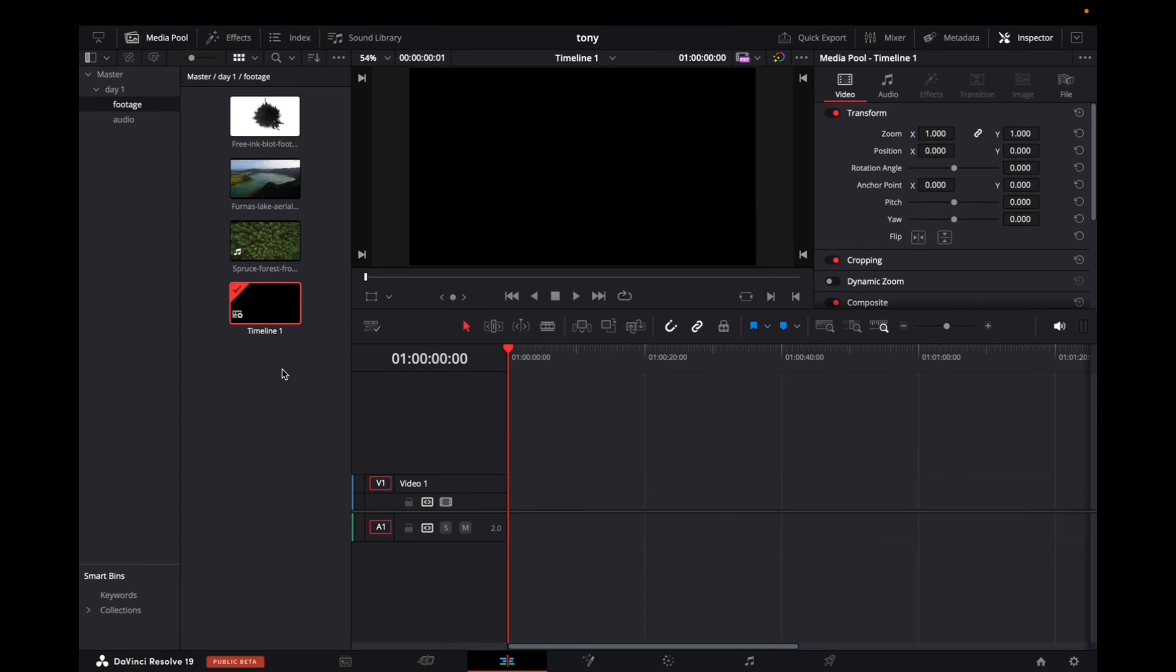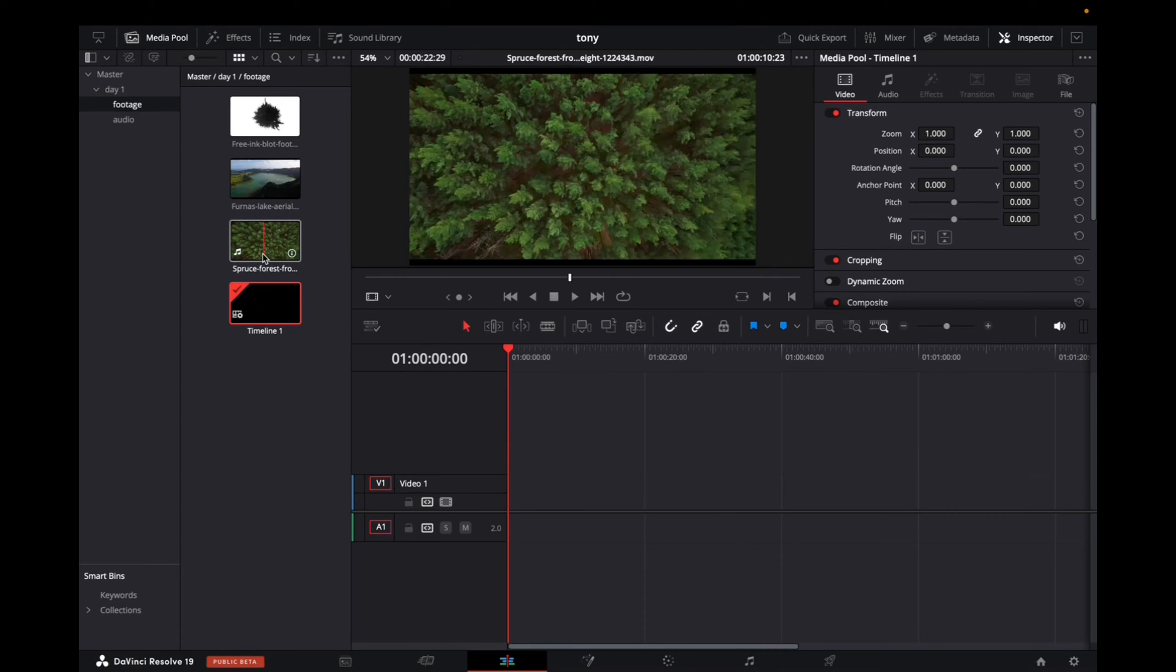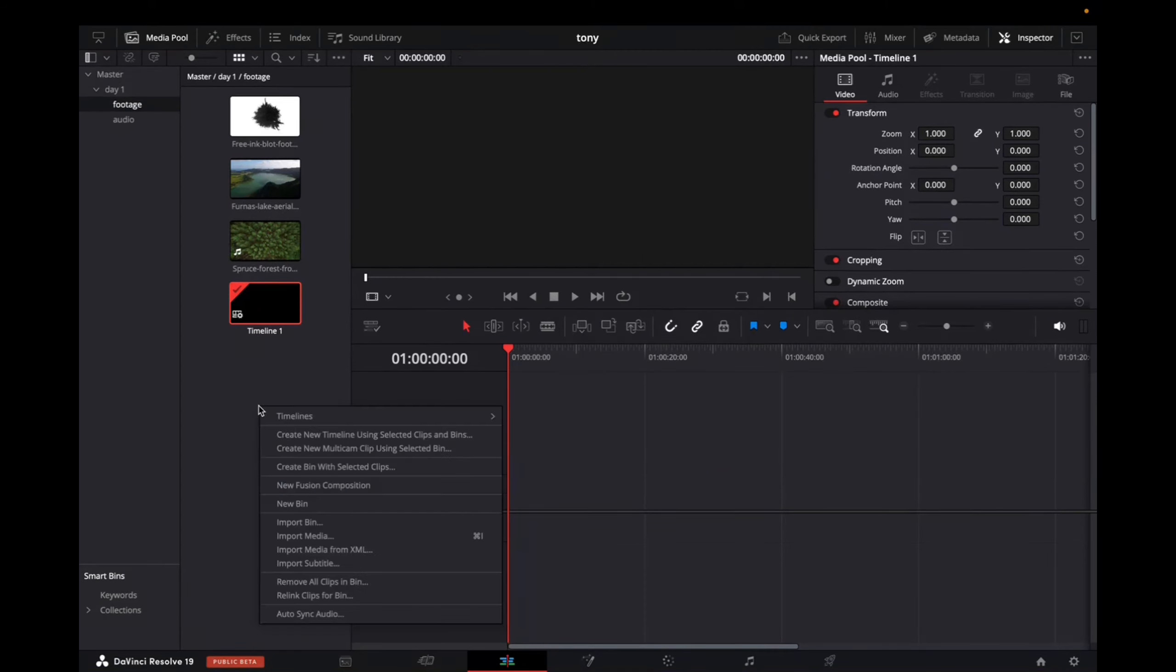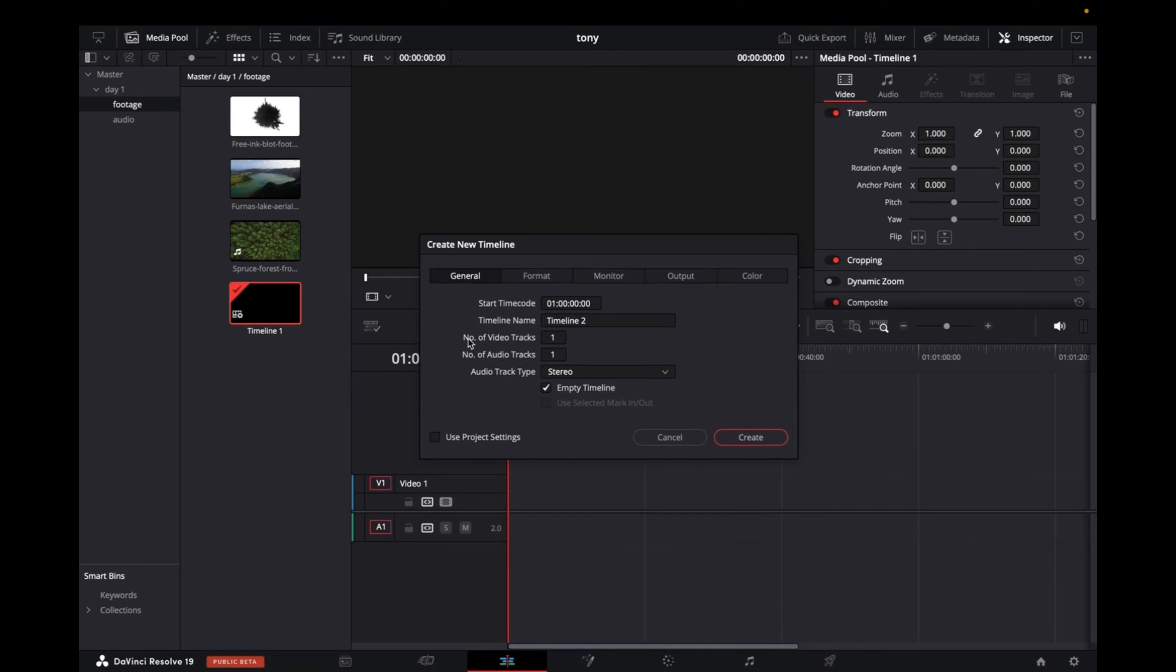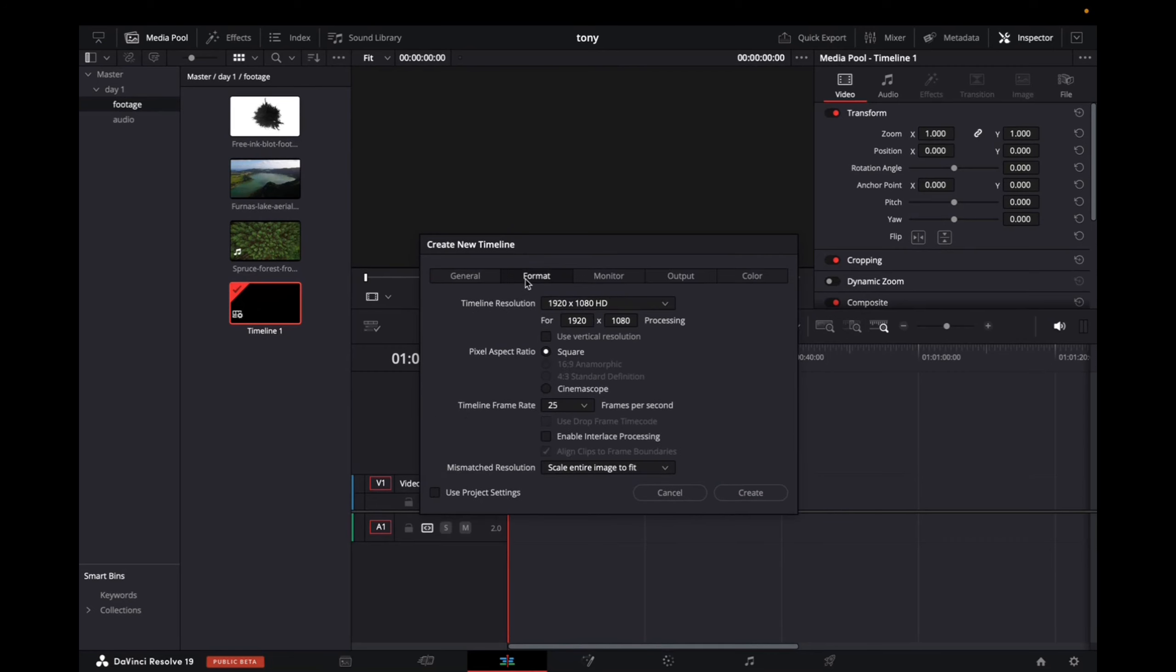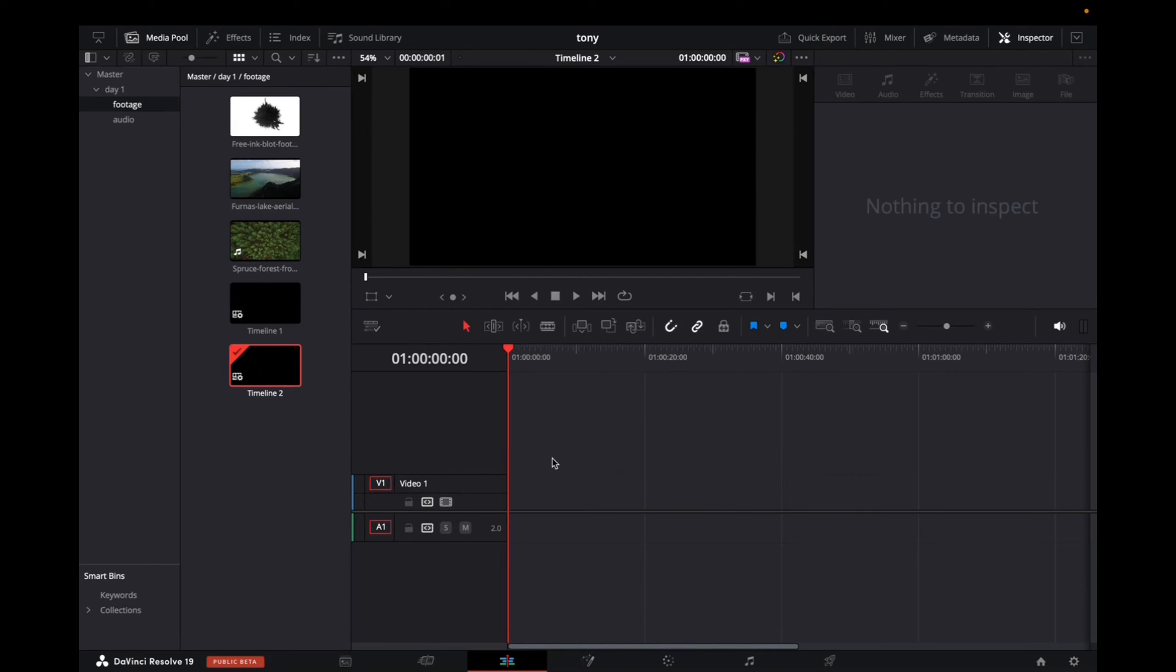If you don't have a timeline, all you have to do is right-click on the master folder area, go to Timeline, Create New Timeline, and then unselect Use Project Settings, go to Format, and then make sure it's 1920x1080p, and then click Create, and now you've created another timeline.